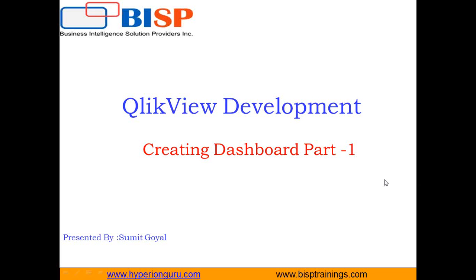Hello everyone. My name is Summit and I welcome all of you to BSP training.com.